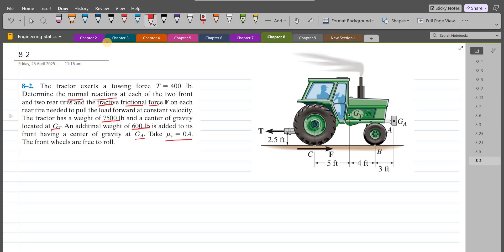To solve this problem, we draw the free body diagram. At GT, we have the weight of the tractor acting downward. At GA, we have the additional weight also acting downward. At point C, we have the normal reaction from the ground onto the rear tires. At point B, we have the normal reaction onto the front tires due to the ground.